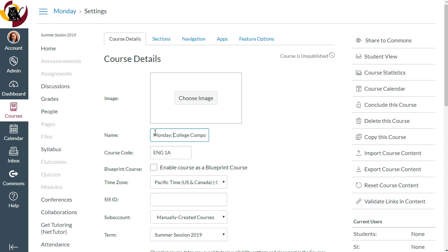You can also delete the course entirely, but in general, we recommend concluding courses rather than deleting them just to be safe. Concluded courses can be found under Courses, then All Courses.